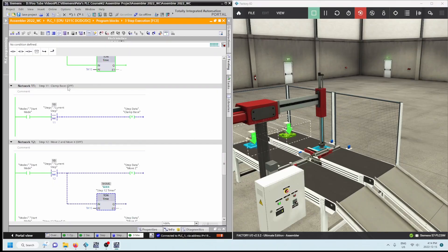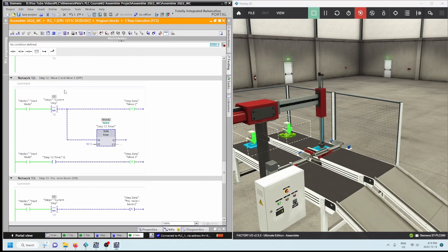We've released the grab. Next, step eleven is clamp base off. Each step in the execution matches with the definition we had before — step eleven in the step definition is also clamp base off. Pressing the button now, and that is reset. Next we need to move the Z up and then move X back. To do that I need some time, so I'm going to reset Z — but again it would smash in if I reset both at the same time.